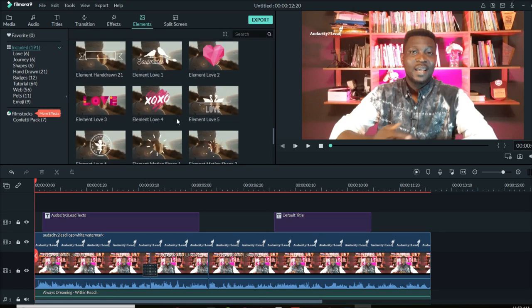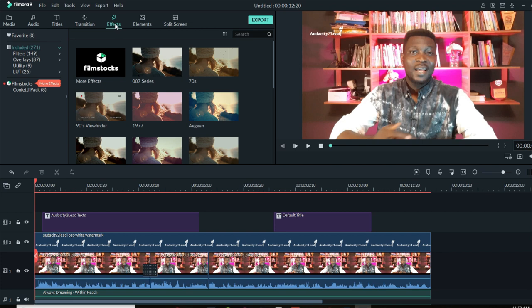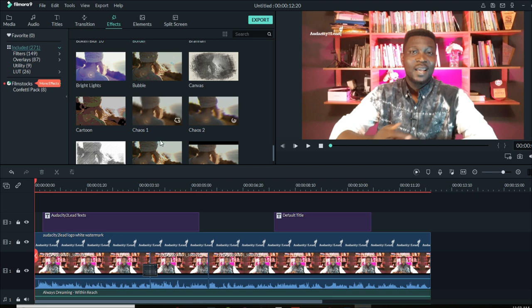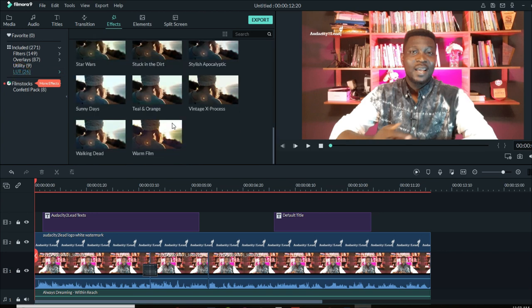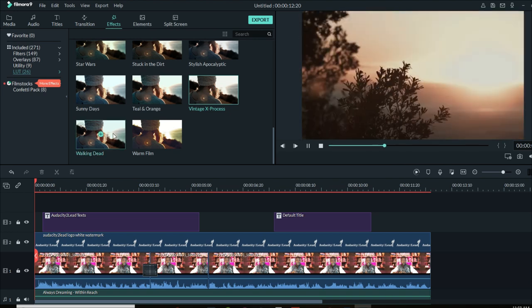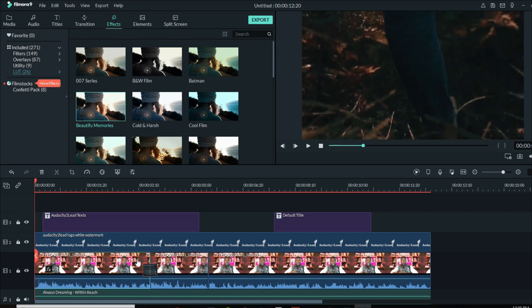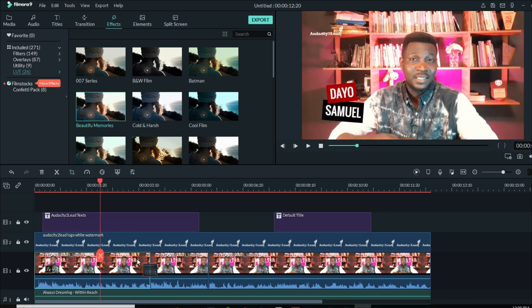Now that we've done all of that, let's see how to add effects to your video. Go to the effects tab. Effects can let you adjust the color, settings, and visual feel of your video. There are two ways to add an effect: you can drag and drop it directly onto your video clip on the timeline, or you can add it to a separate track. Let me look for a LUT effect and drag and drop it onto the video like this.